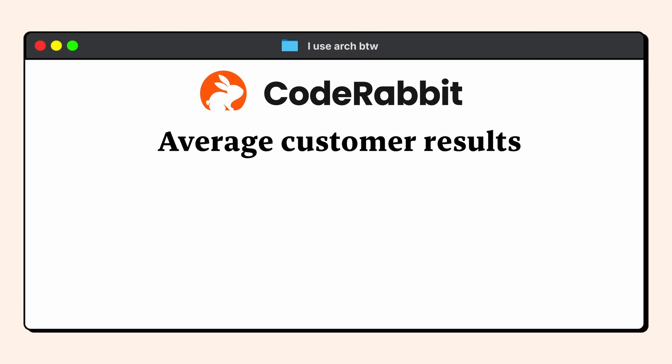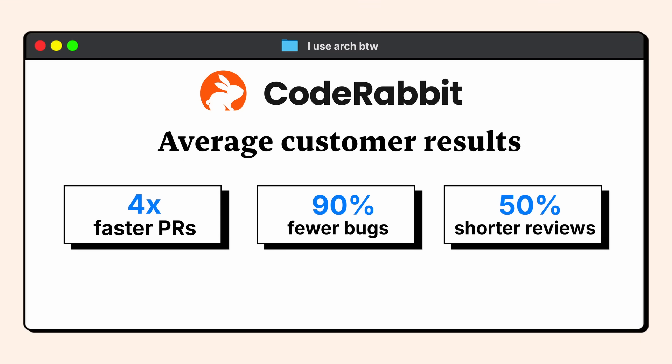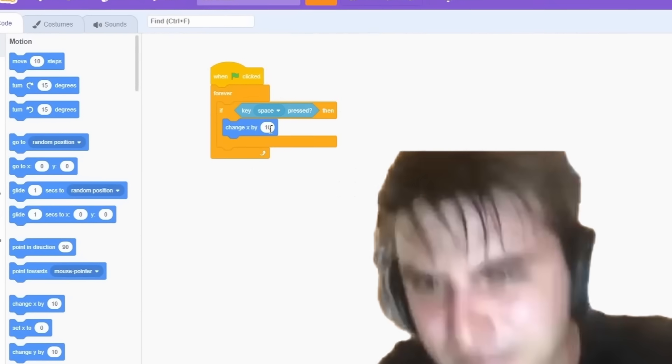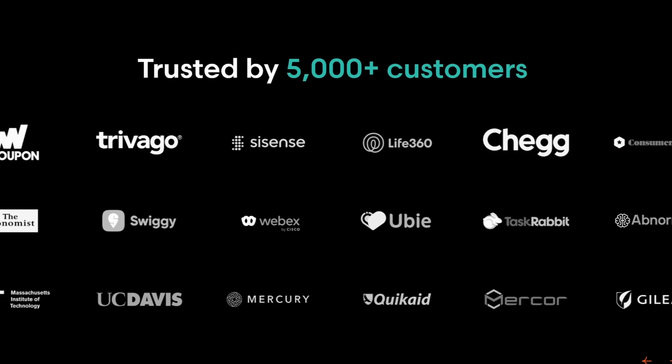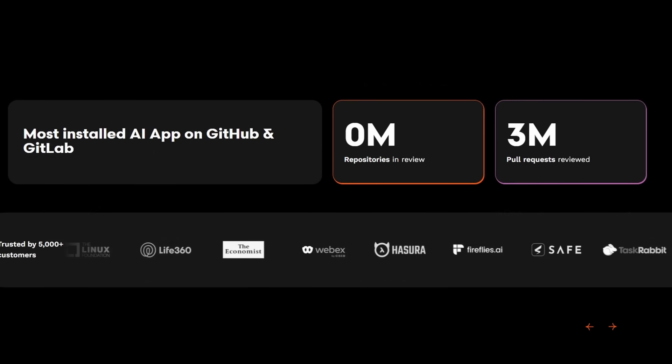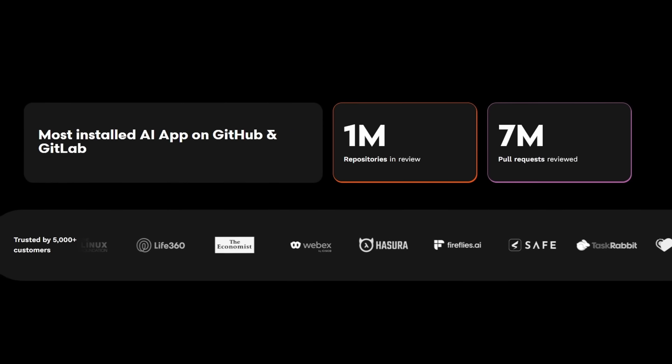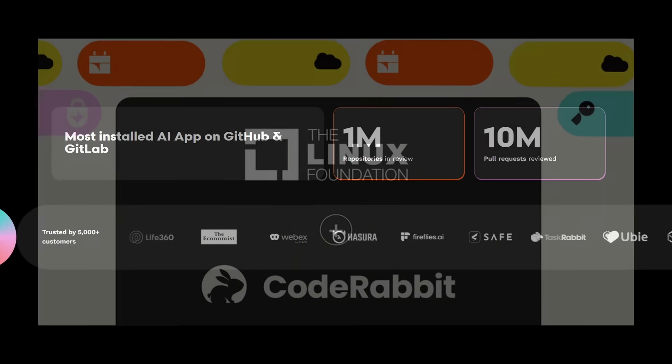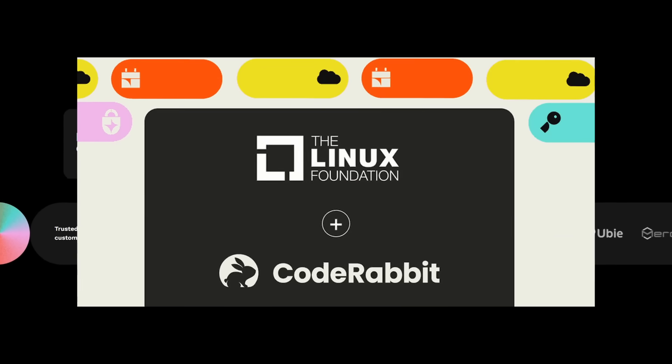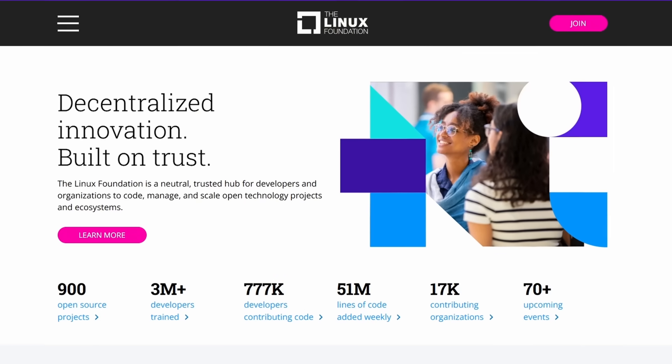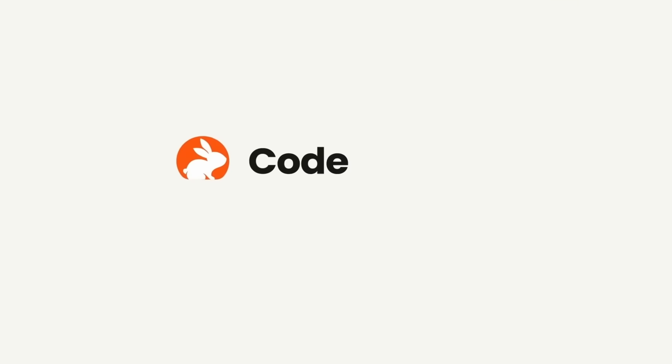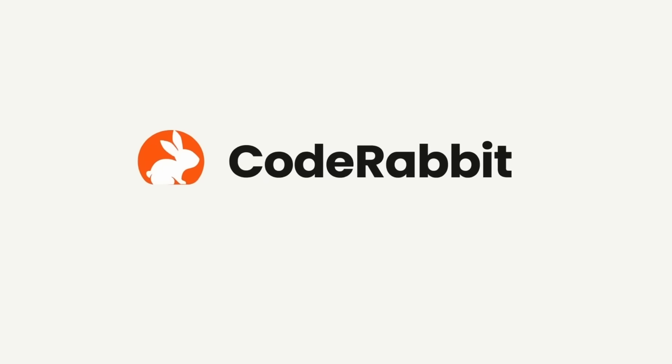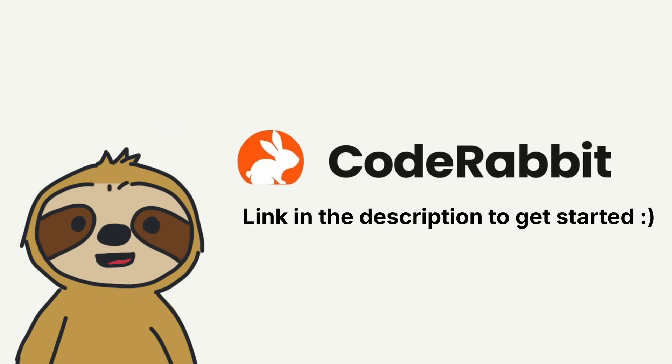And the results speak for themselves. Teams that use CodeRabbit merge PRs four times faster with 90% fewer bugs, freeing developers to focus on what truly matters. It's trusted by over 5,000 companies. It's reviewed over 10 million pull requests and over 1 million repos use it. Even the Linux Foundation uses it. And if they use it, you already know it's high quality. If you want to check out CodeRabbit or you have an open source project that would benefit from this, click the link in the description to get started.